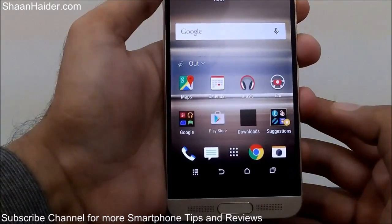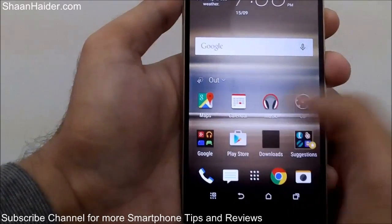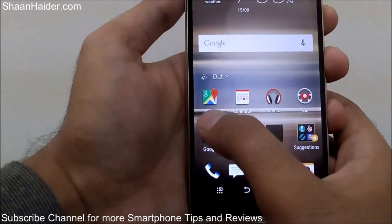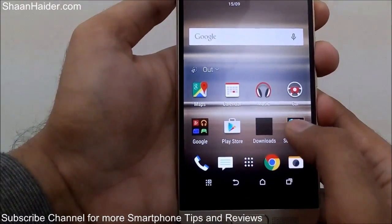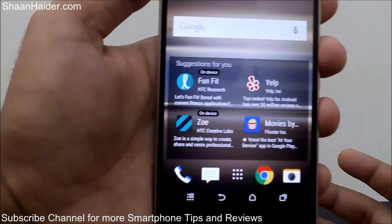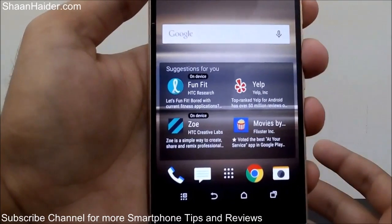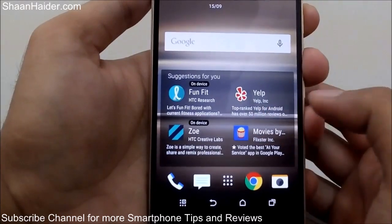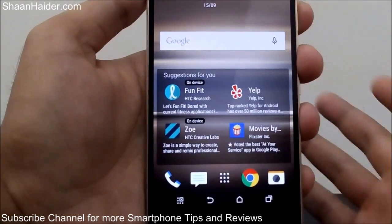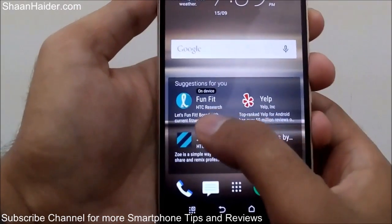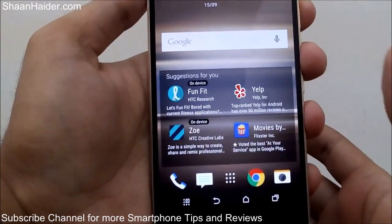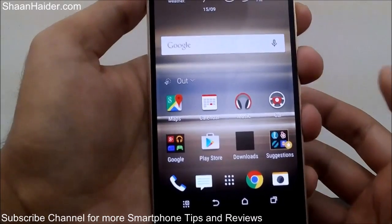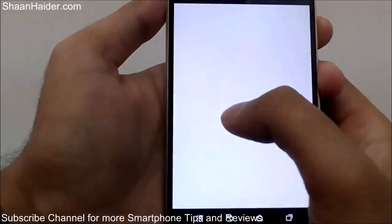If I select 'Out' here, you can see it's now showing me the Music application — I can enjoy music when I'm outside — or the car application for when I'm driving, Google Maps, Calendar, and Google applications. The suggestions are pretty good: Movies since I'm outside, maybe watching a movie; Yelp for finding restaurants, theaters, or malls to visit; and a fitness app called Fun Fit for jogging and running.